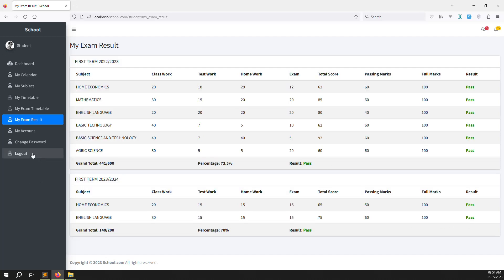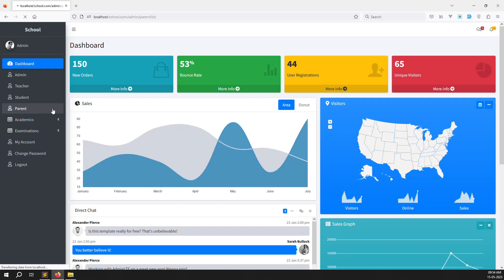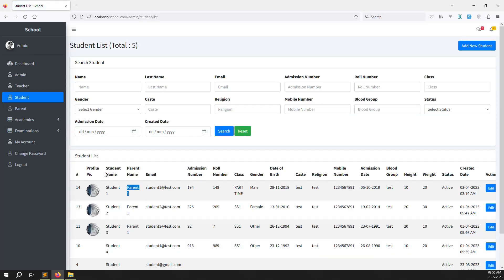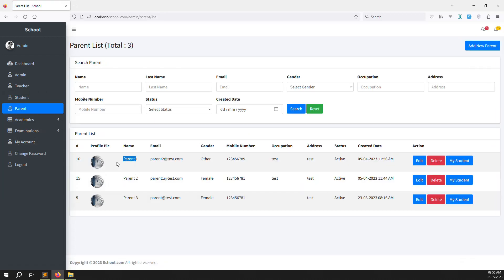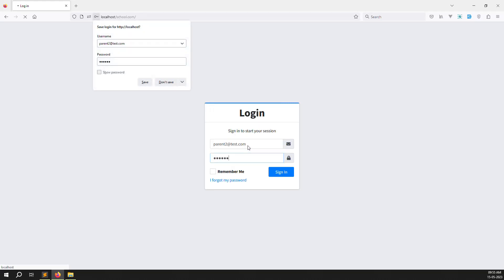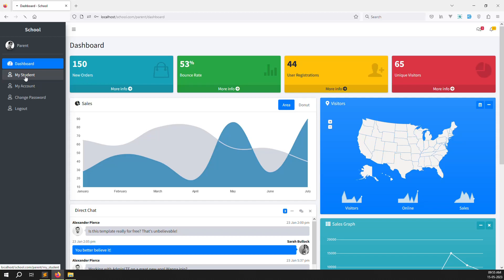I'll log out and login as an admin. After that I need to login as a parent account. I go to admin.gmail.com, then go to any parent, copy the email — parent2 at test.com — then log out and login as that parent. I paste the email and add password 123456, which is the password I created for all members.